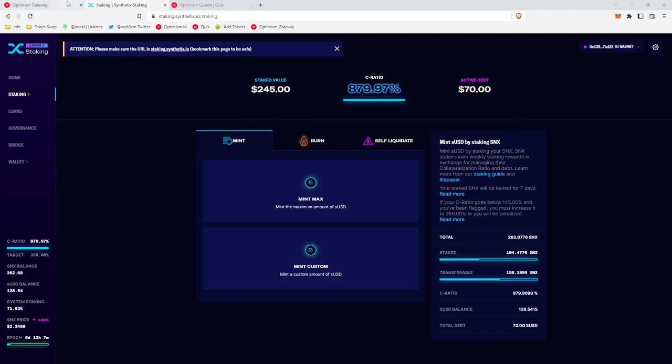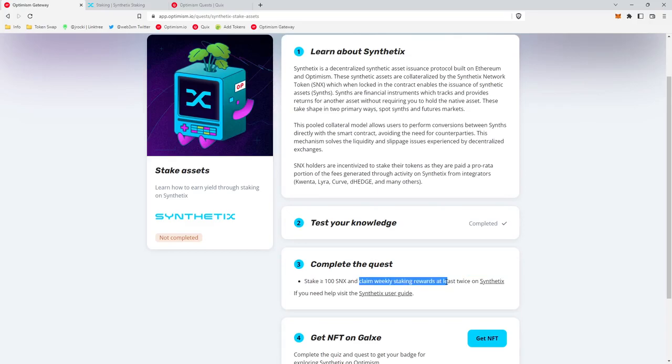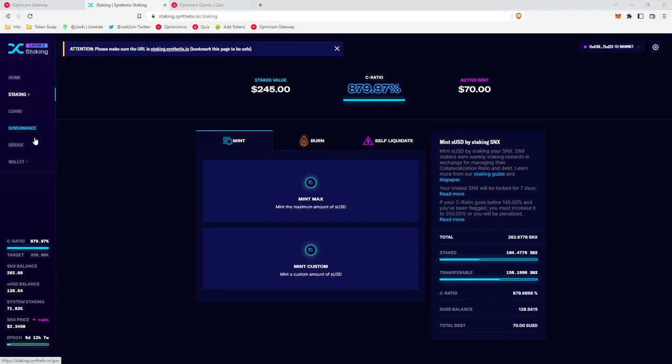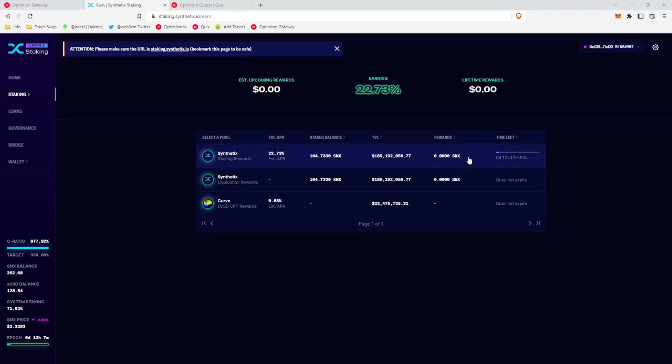So for the second part of this quest, where you need to claim weekly rewards at least twice, Synthetix makes rewards available once a week on Wednesday. You can go to staking, head over to earn, and your rewards will be calculated in this tab right here. It'll give you the time left, so it looks like we have six days and 11 hours.